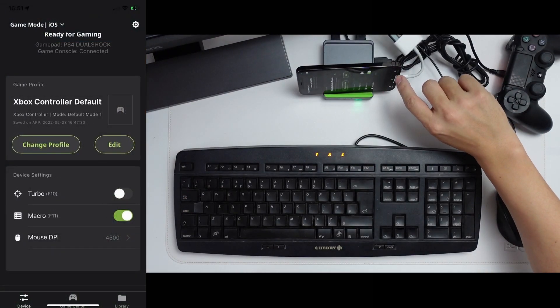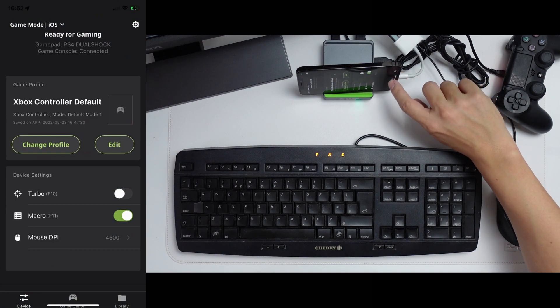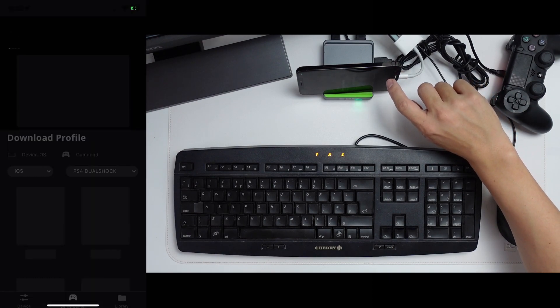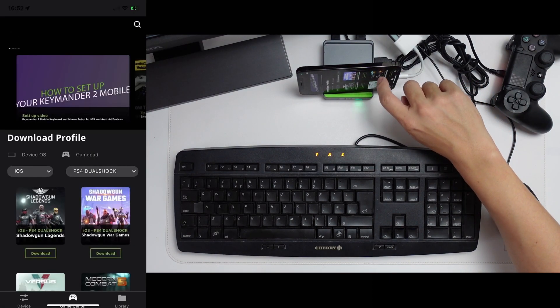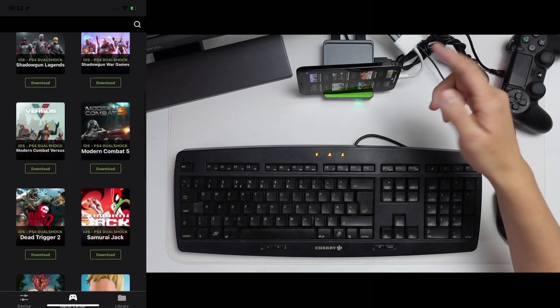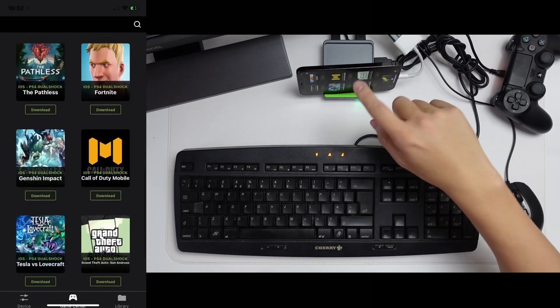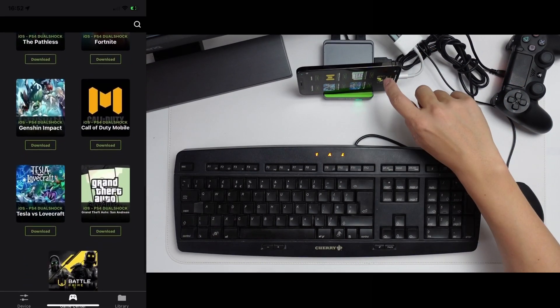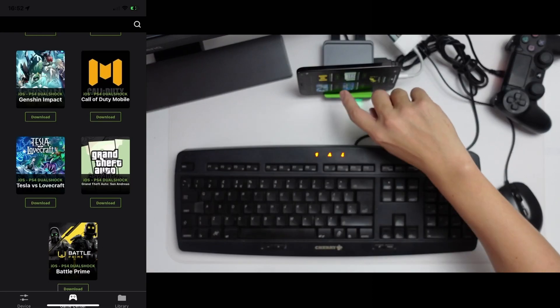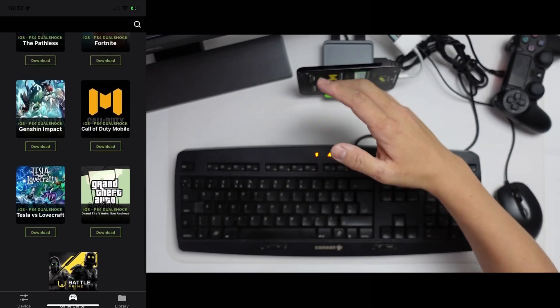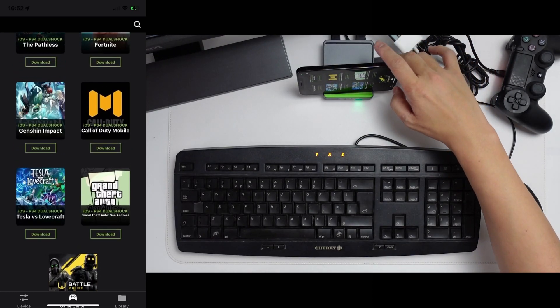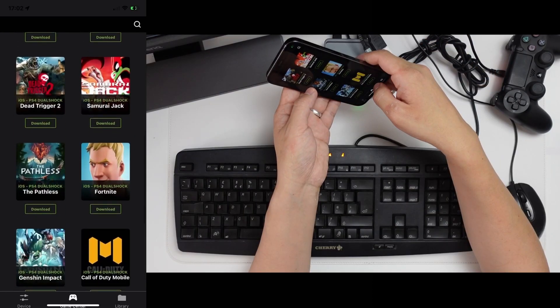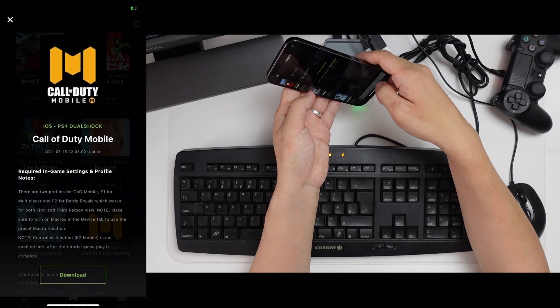So under the actual K2 app itself, you're able to go to the game section here and you can download various profiles. So there isn't one for Apex Legends yet. However, if you want to play Call of Duty Mobile or a similar game like that, you can go ahead and download the one that's been specifically built for that particular game. And we're going to go ahead and download the Call of Duty Mobile profile.